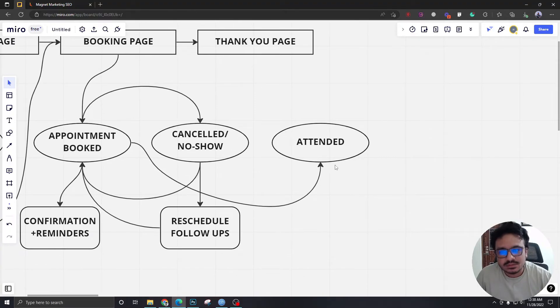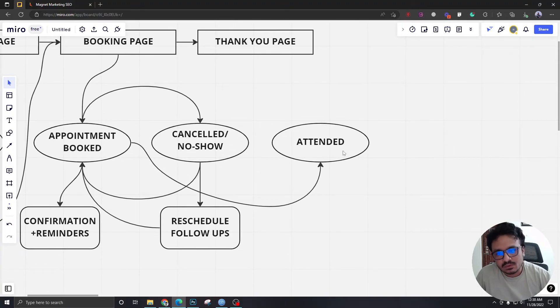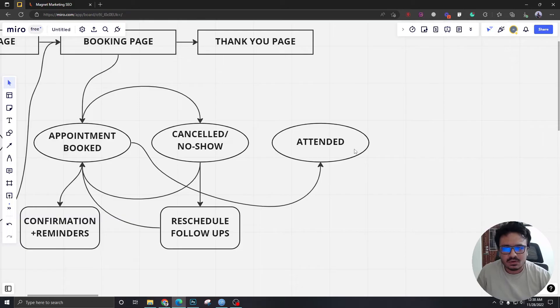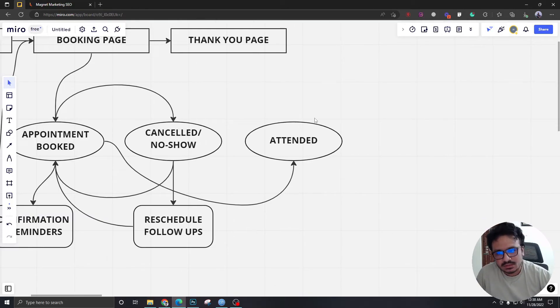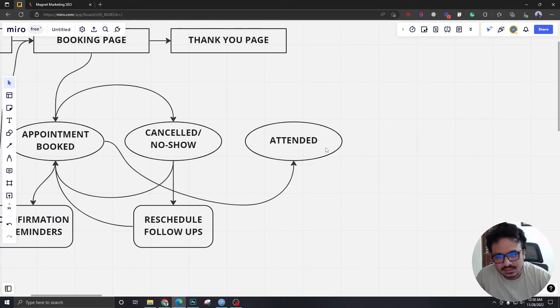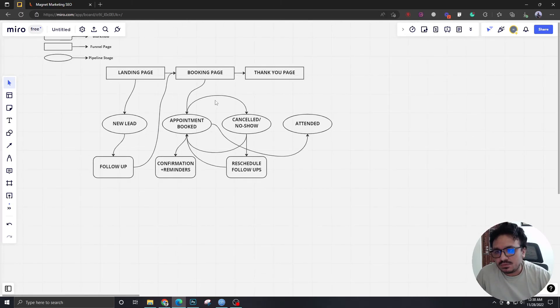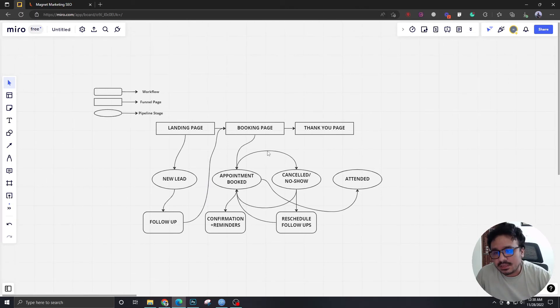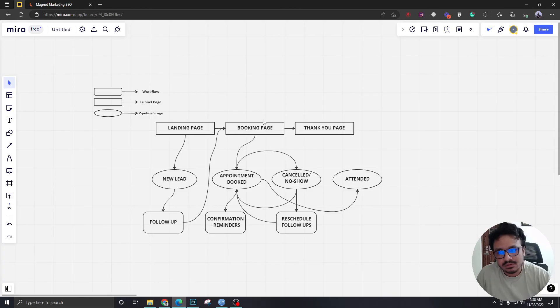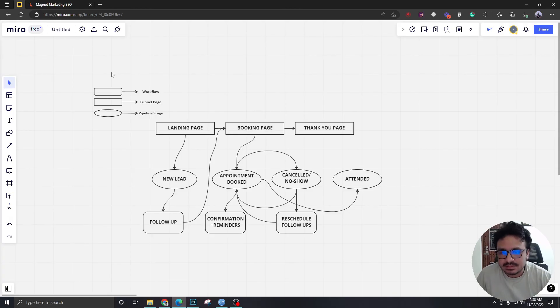And we could give it another workflow called attended follow-up, or the program director or the one who is doing the sales can take it manually. So this is what we're going to implement, and we are going to use High Level. That's it for this video and see you in the next one.